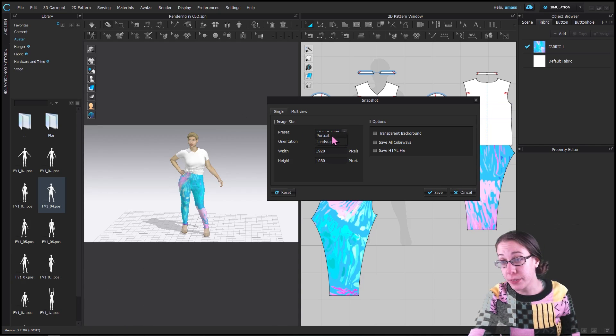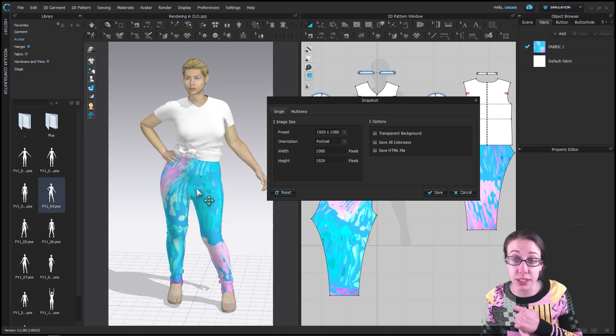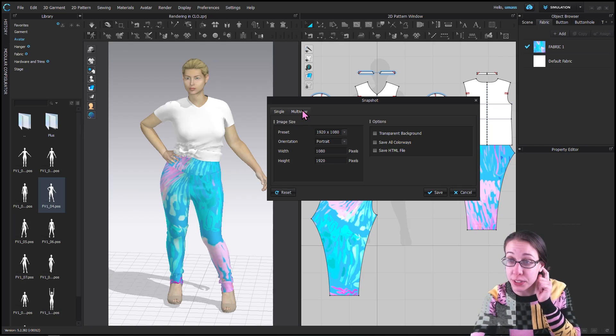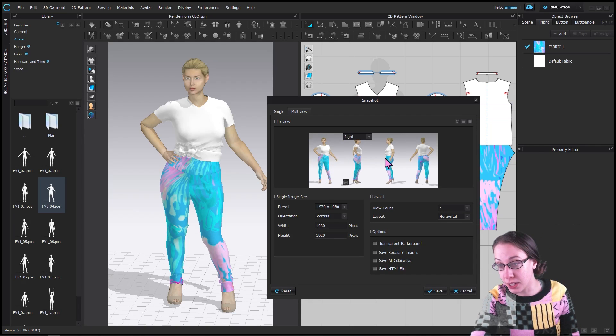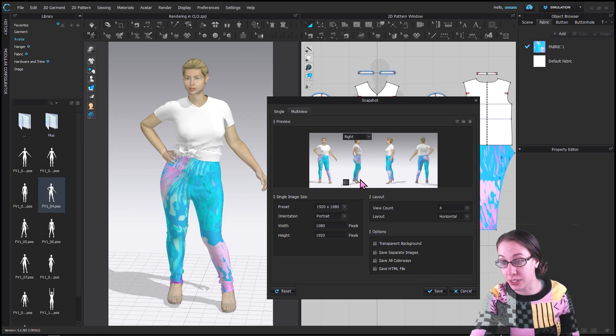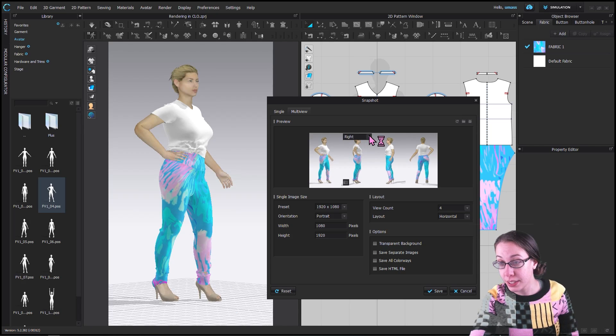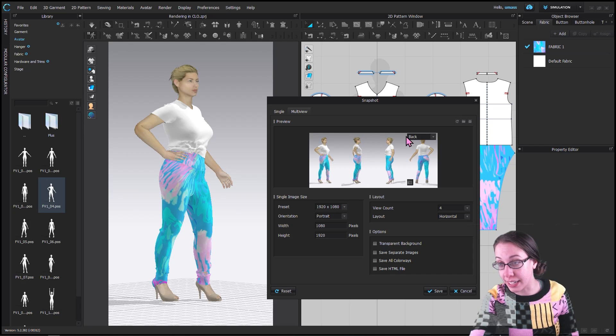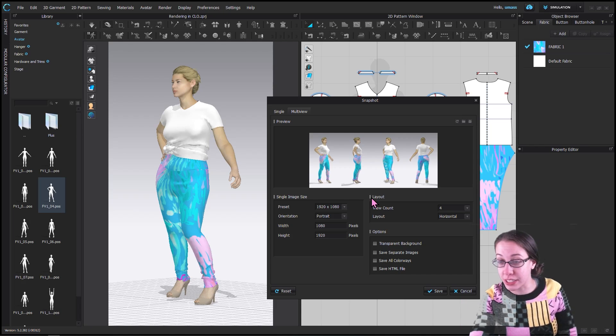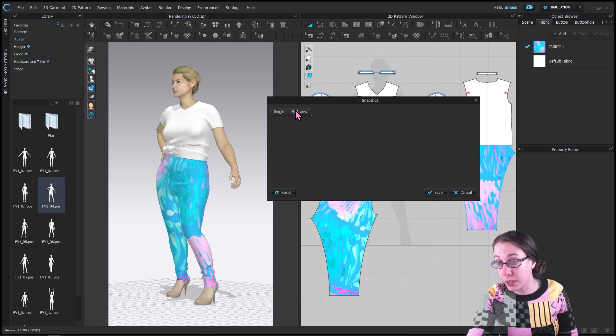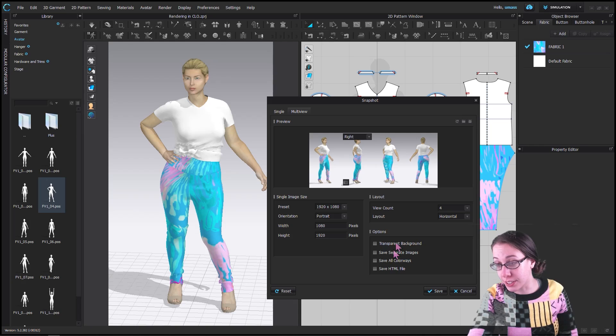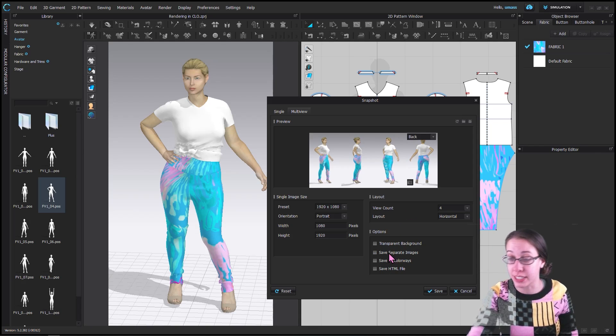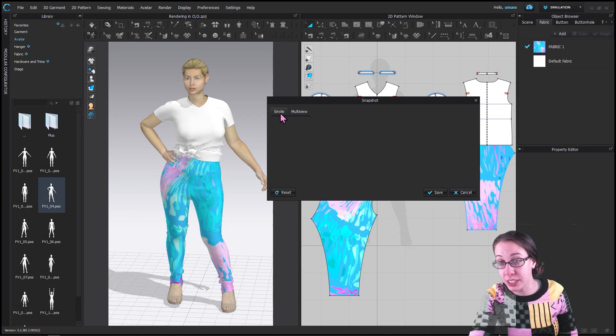You can change to portrait, and this just gives you one picture of her. But if you go to multi-view, it will save a series of pictures, and that's also a great option if you're looking to get a different layout. In this version, you can choose to have a transparent background, and you can choose to save all of these as separate images, or if this is unchecked it would all save as one image.